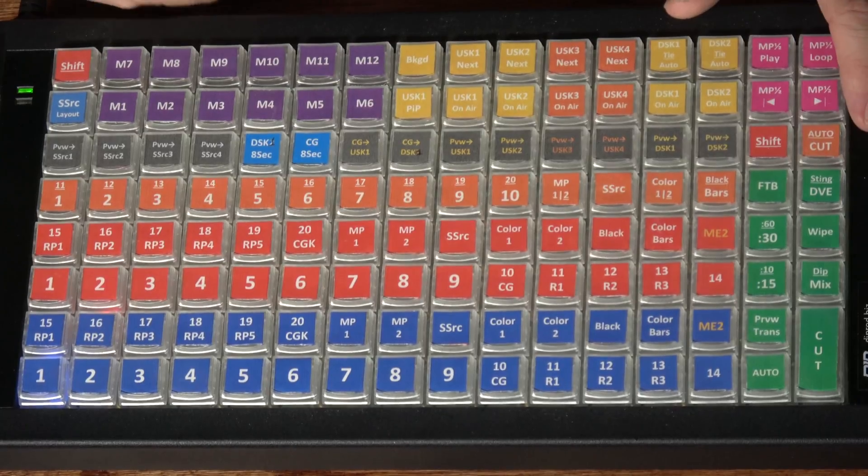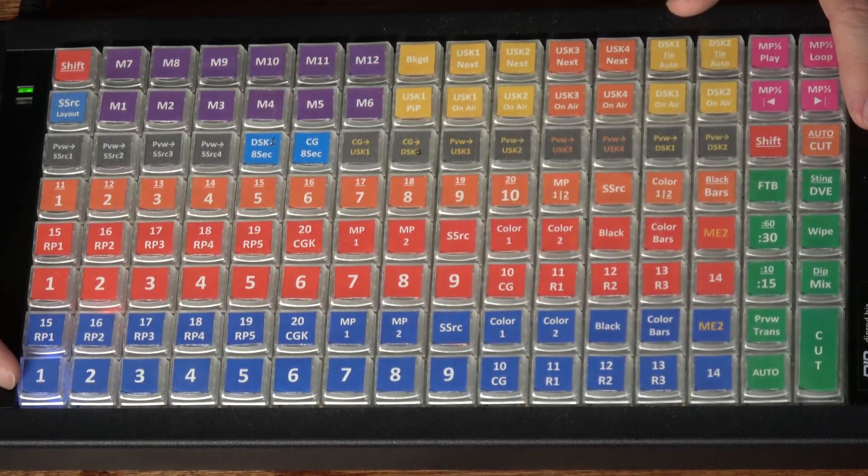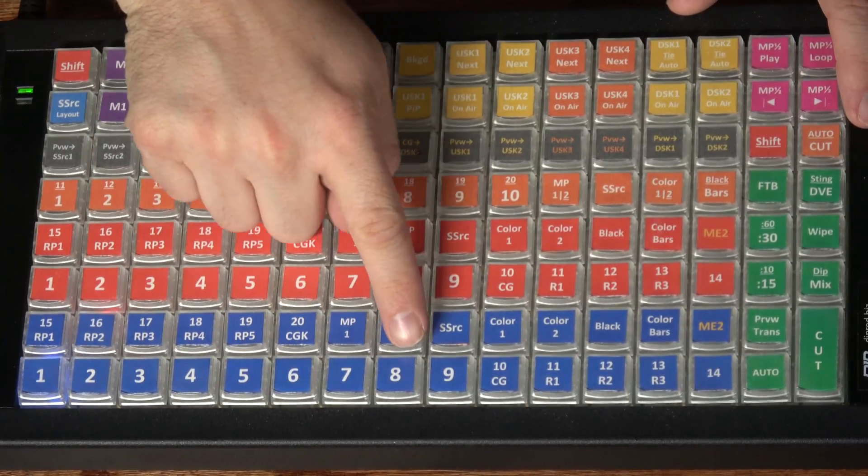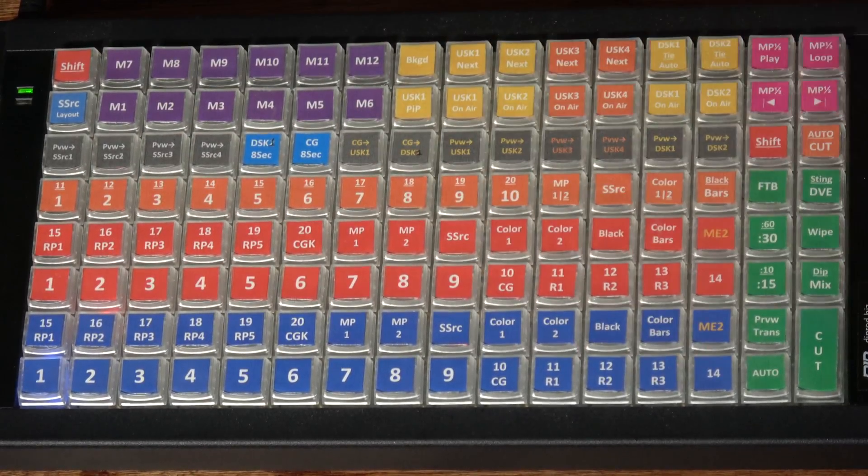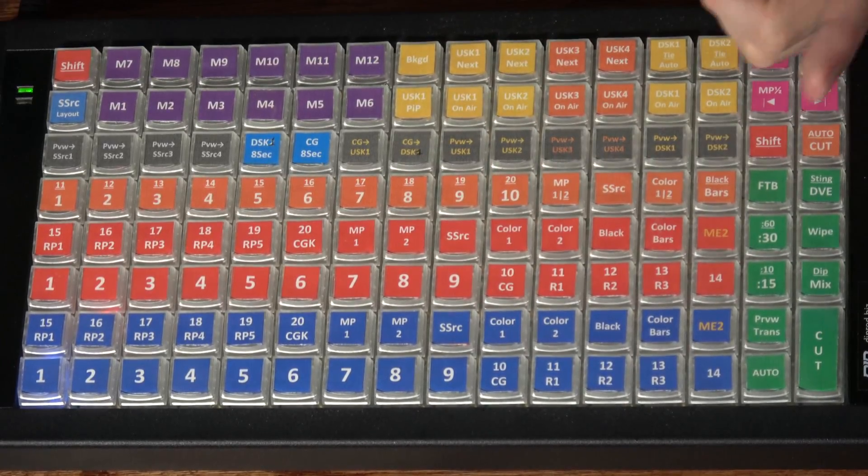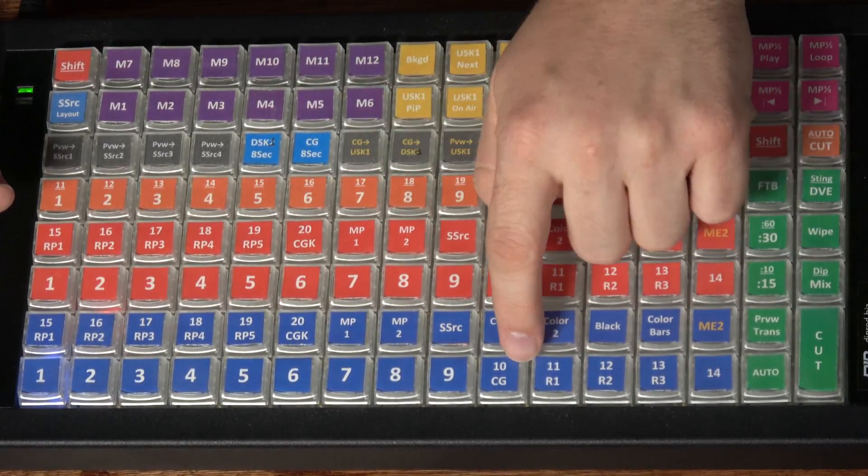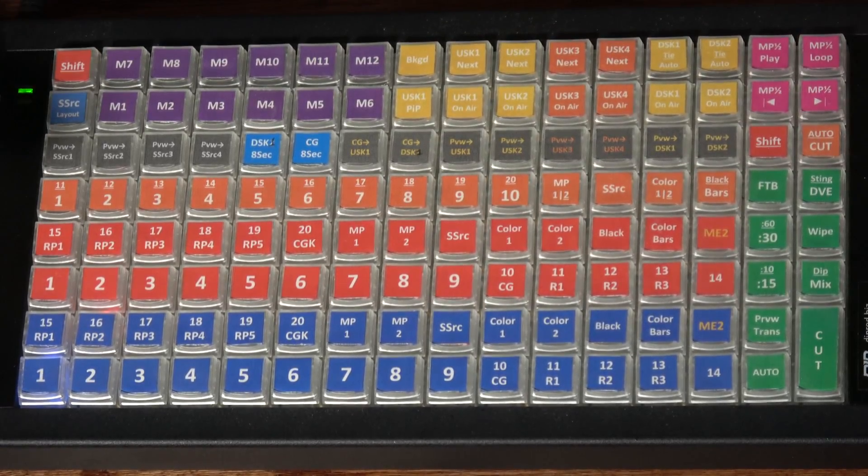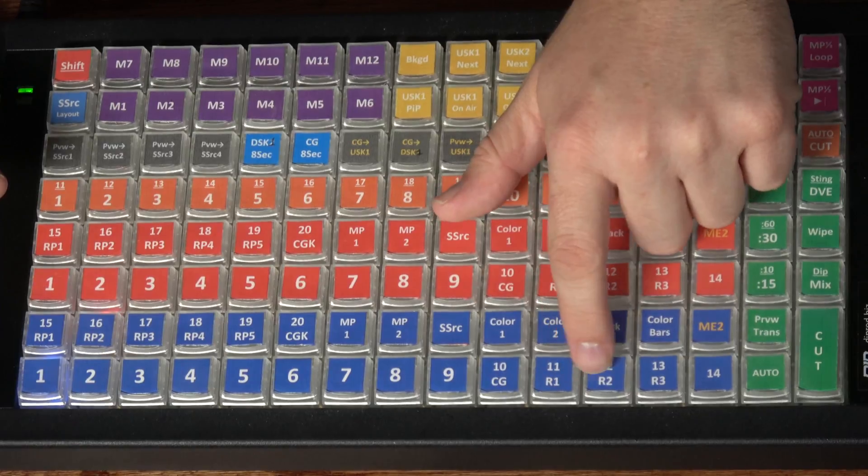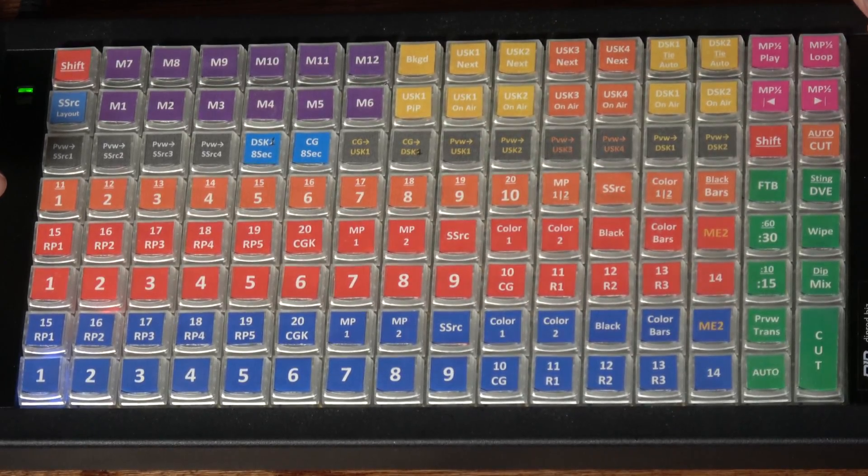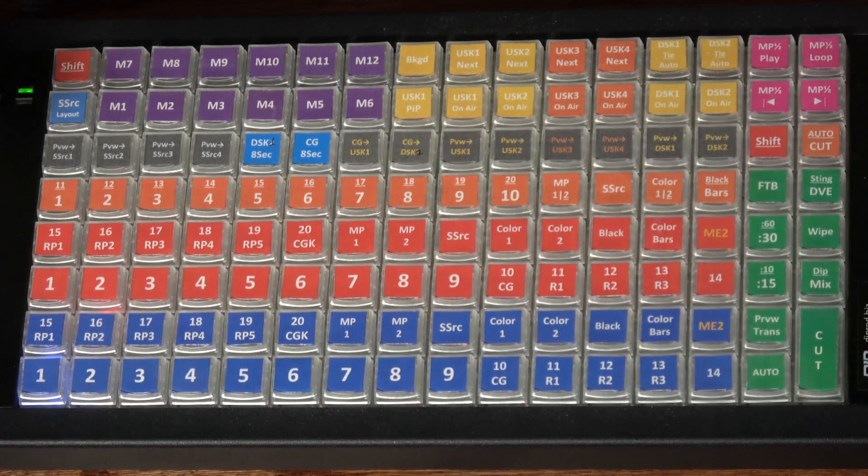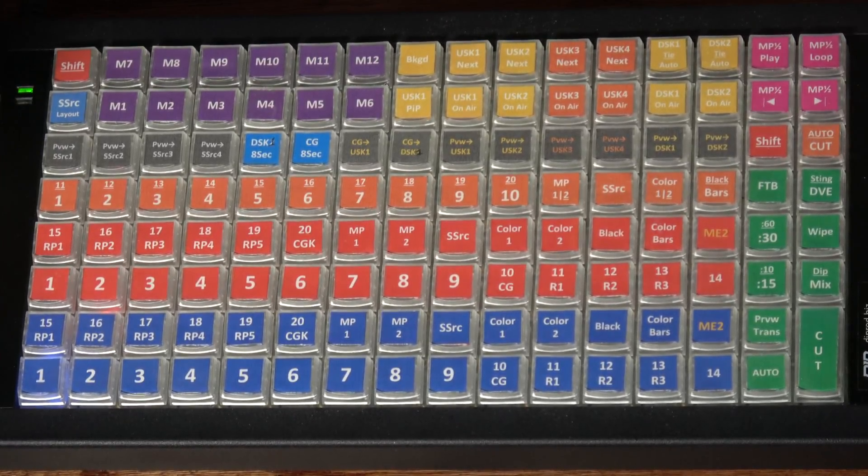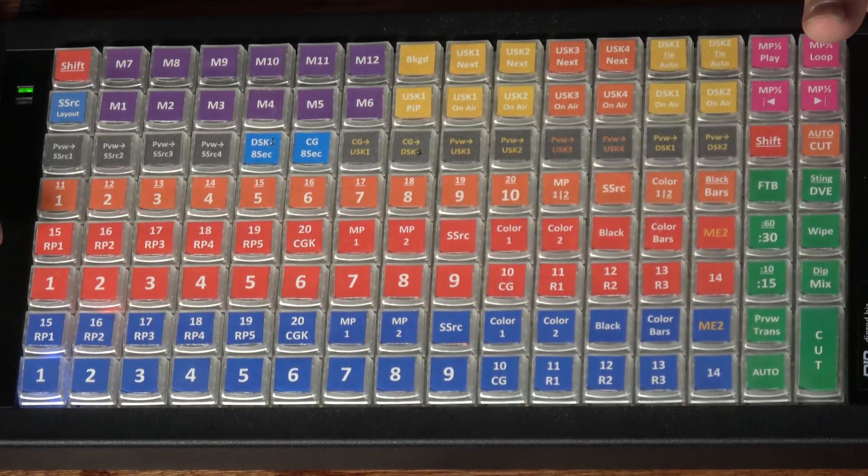So now let's actually take a look here at the preview bus. Obviously we've got just the normal 1 through 9 to indicate sources 1 through 9. And then we get into some of the other ones. 10, I've got the label CG, Character Graphics, Computer Graphics, however you want to call it there. That button is usually dedicated to going to a graphic source. And then I've got R1, R2, R3 on 11 through 13. And those are video recorders. I happen to be using HyperDeck Studio Minis right now. But that could be any sort of a recorder device.